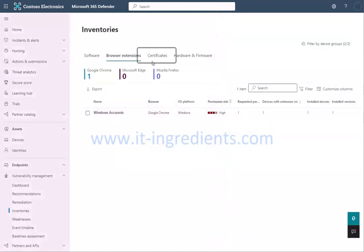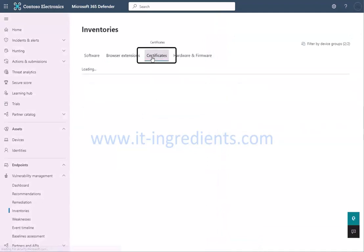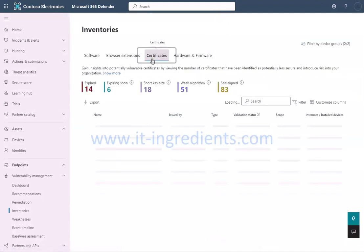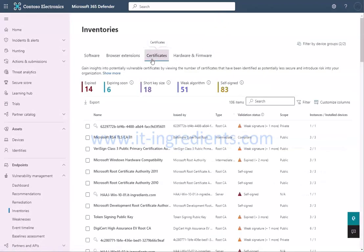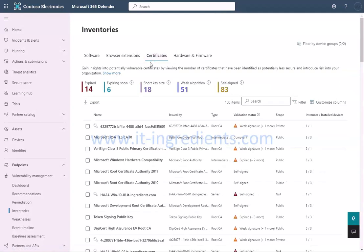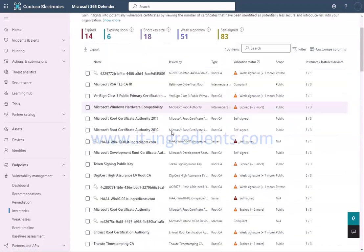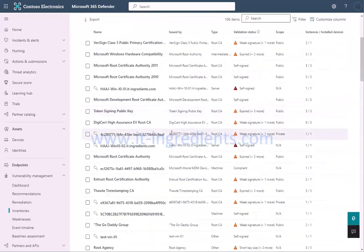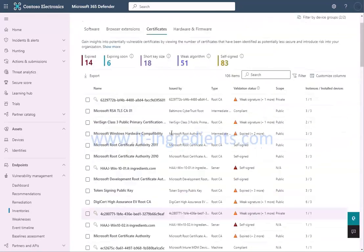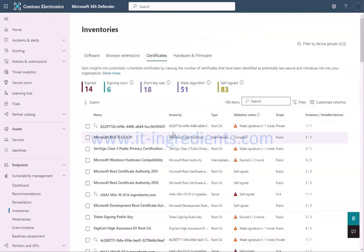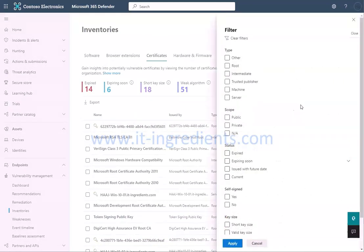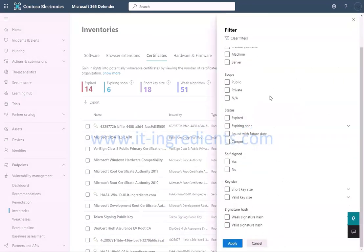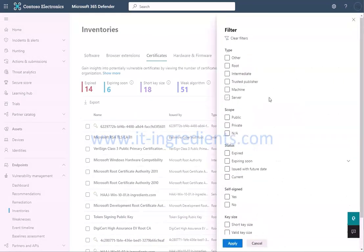To get details of the certificates installed on the devices, click on Certificates. You will get the list of all the certificates available on the devices. You will also be able to get the details on type of certificate, its validation status along with the scope and the number of devices the certificate is installed on. You can also click on Filters to view only the targeted certificates.